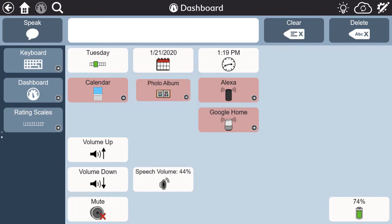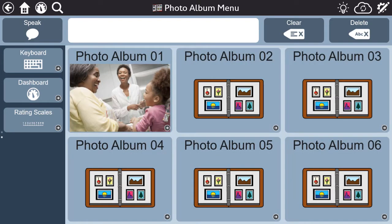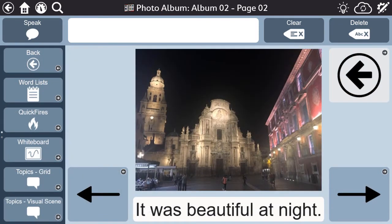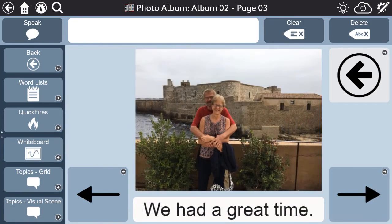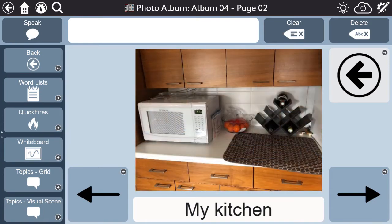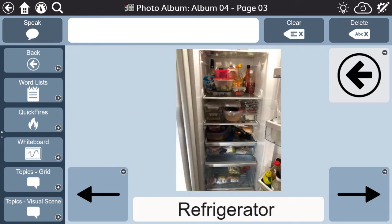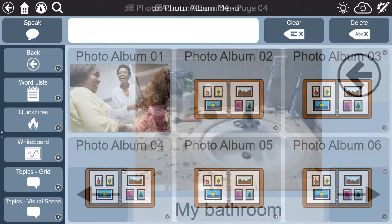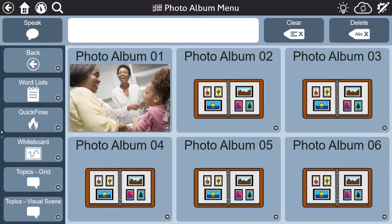The photo albums in the aphasia pages of Snapcore First can be used to organize photos important to a person with aphasia. Maybe the person just took a vacation and they want to share their experience with others. Or, photo albums can be used to target skills in speech therapy using albums created with personally relevant images for naming and receptive identification. Evidence supports that using images of personal relevance to the person with aphasia can improve successful communication interactions.